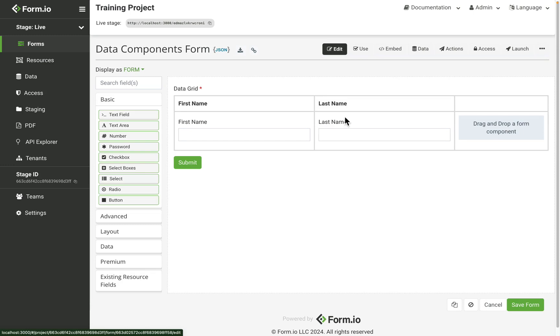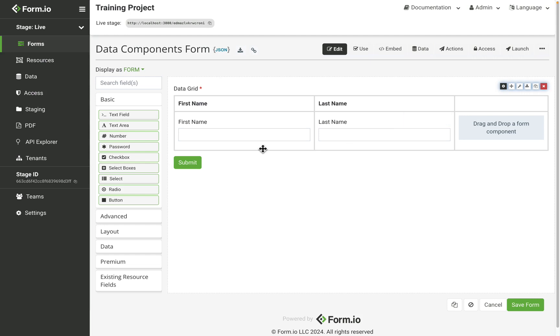Due to the horizontal form space the data grid utilizes, the component is better suited when a smaller number of fields are required and when row data should be shown or displayed.